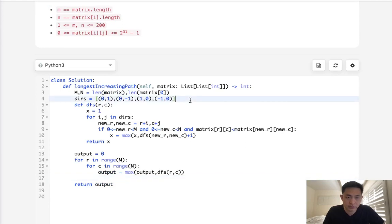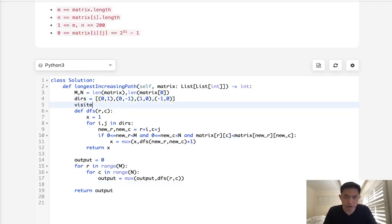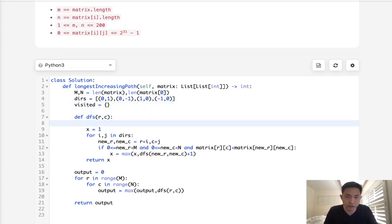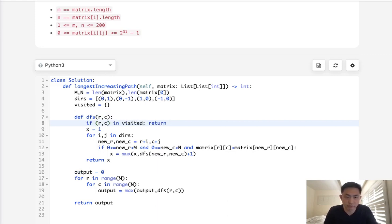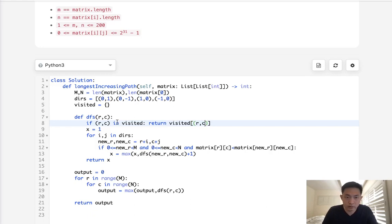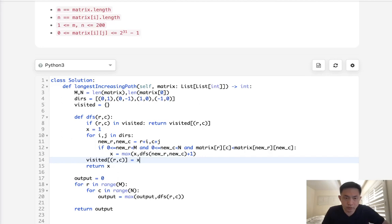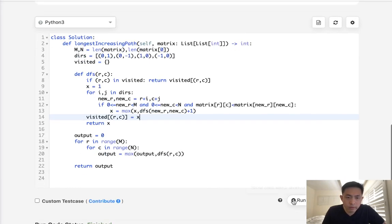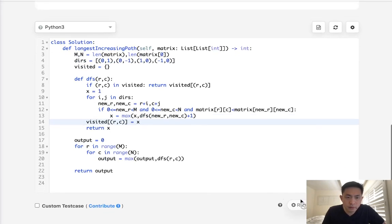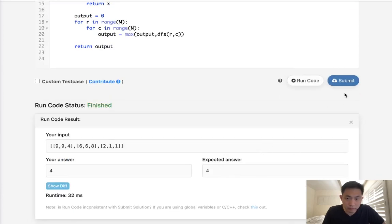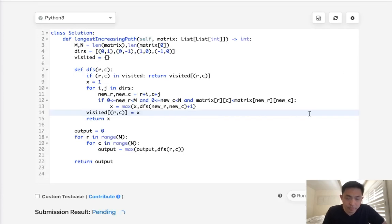So let's set up memoization. You can certainly use LRU cache, but I'm just going to do it the old fashioned way, because it's pretty simple. We can just say, look, if RC is already in visited, then return visited RC. Otherwise, if it's not in here, then what we'll do is add it at the very end. So visited RC should equal x. I believe that's it. So let's make sure this is working. Looks like that is.